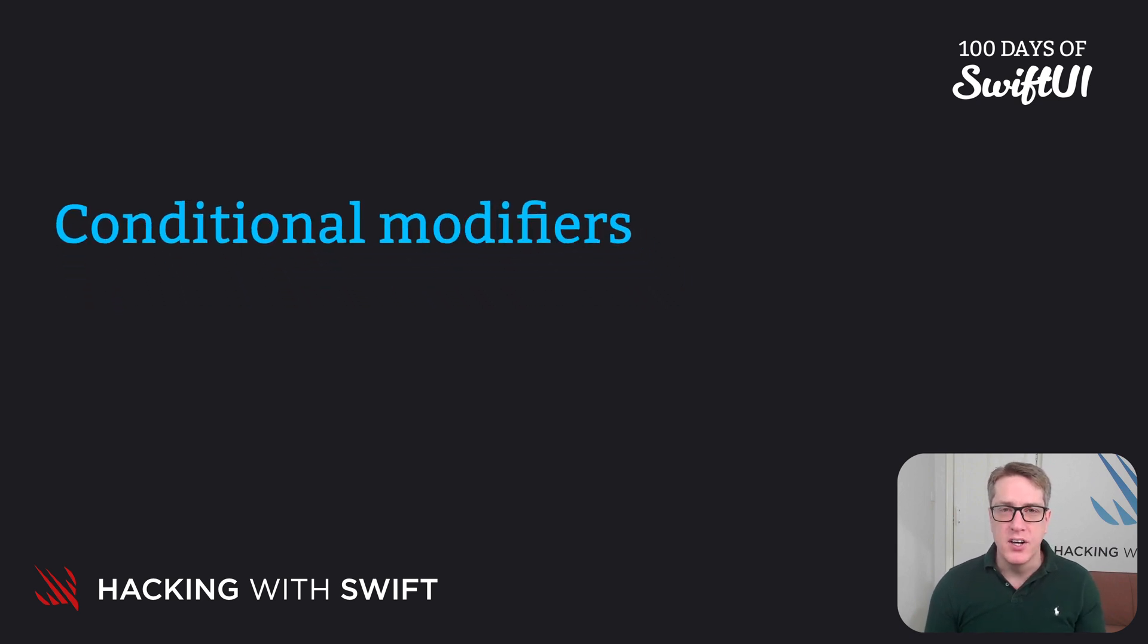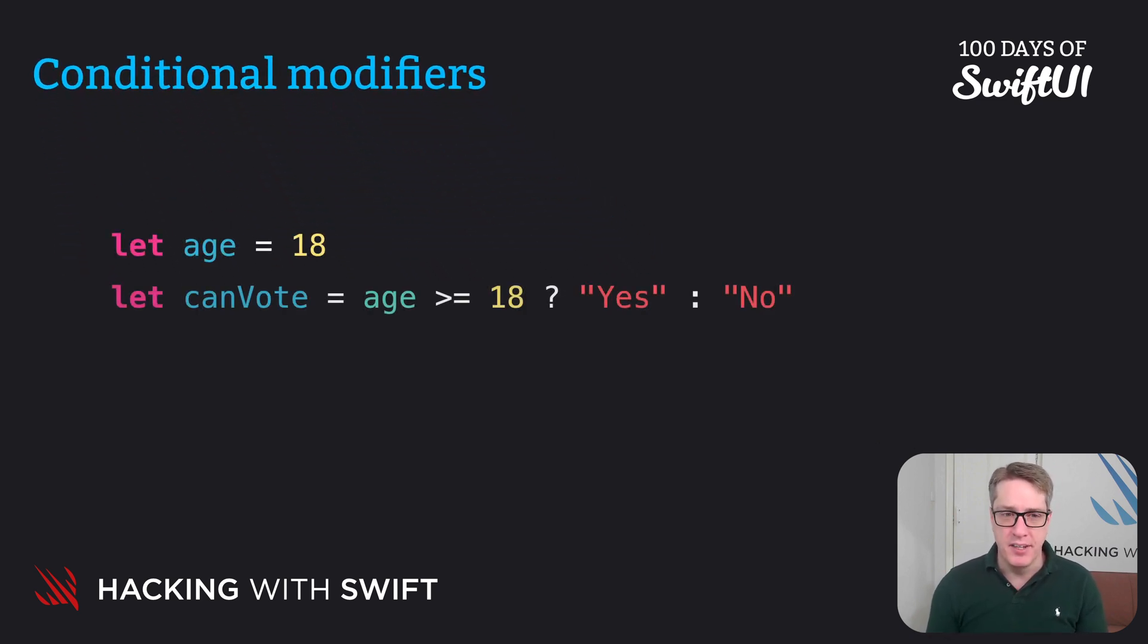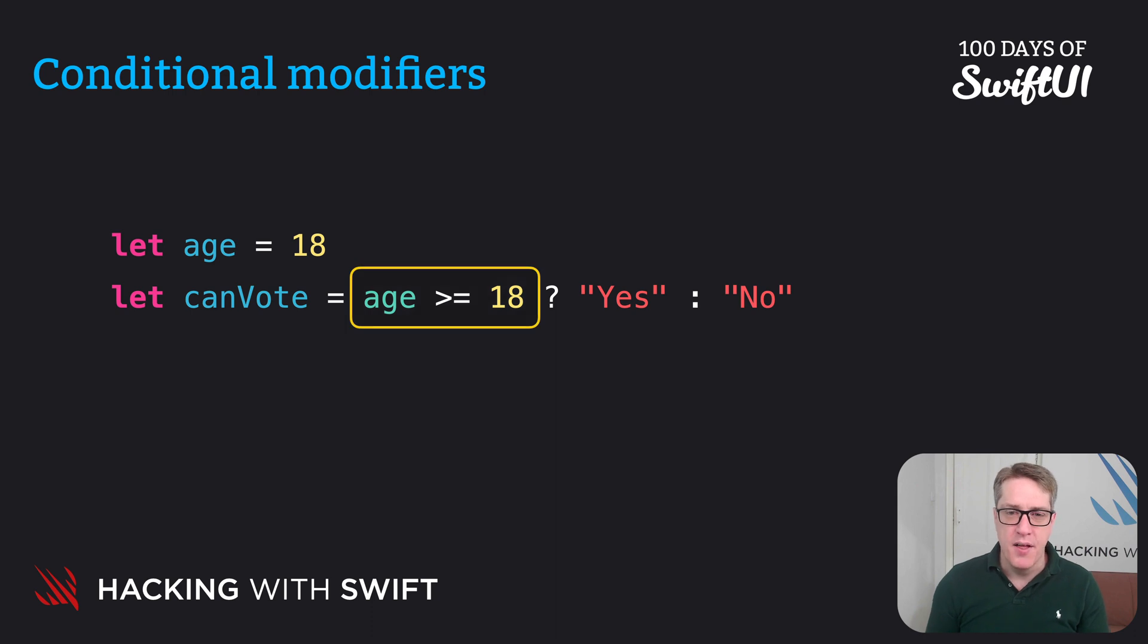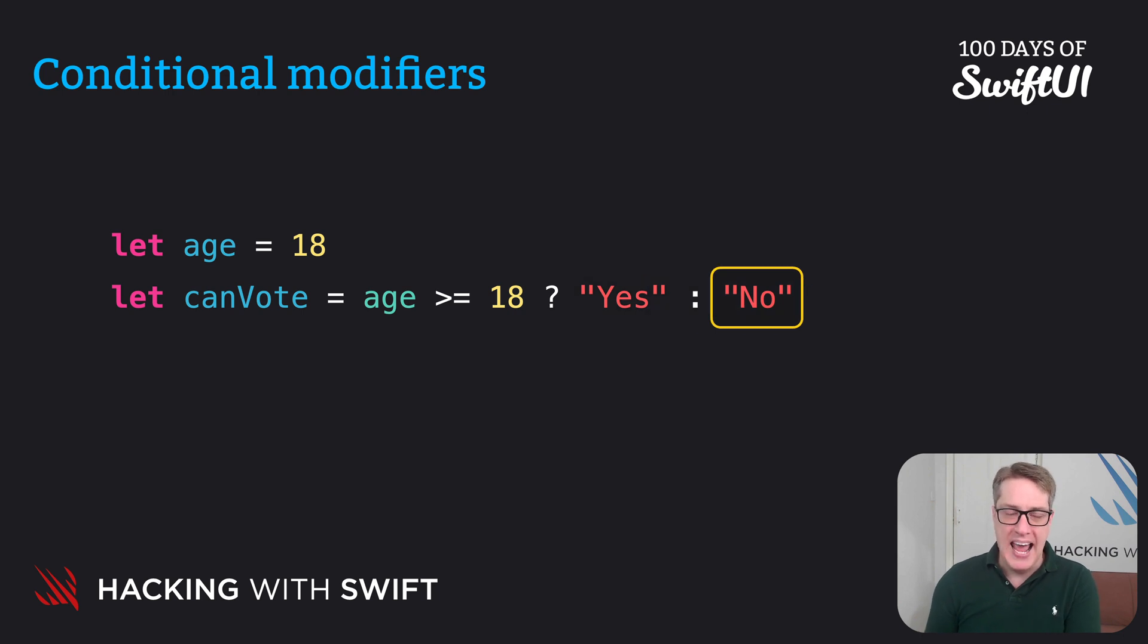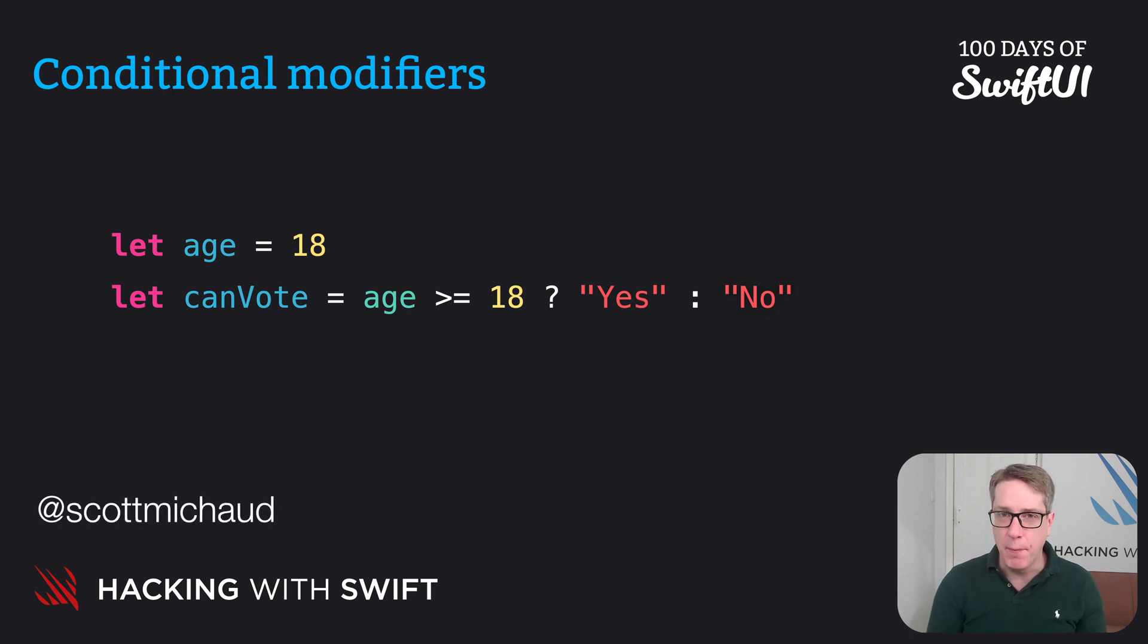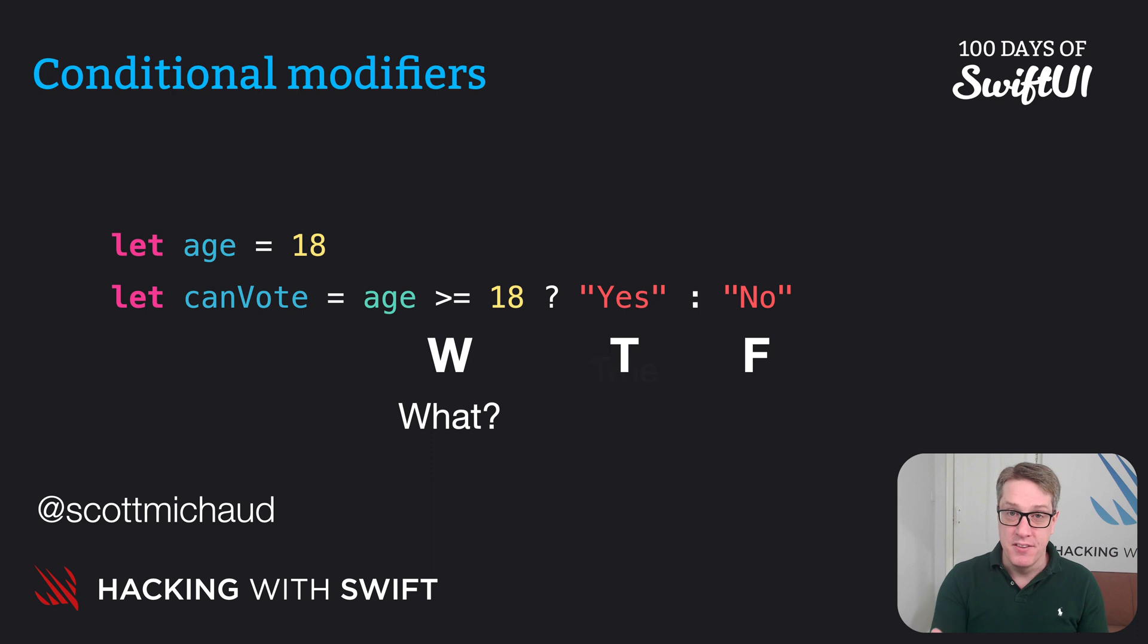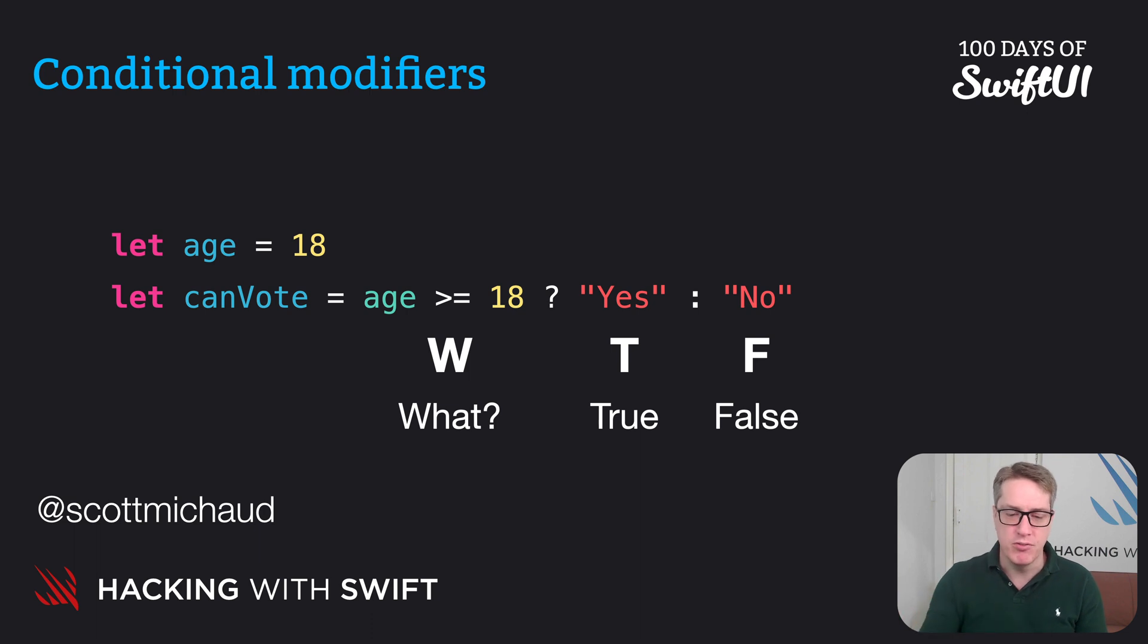As a reminder, this works by outlining some kind of condition and then using a question mark and a colon, then a colon and our false value. If you forget this order a lot, I recommend you remember Scott Michaud's helpful mnemonic, which is WTF, and it breaks down as what do you want to check, the condition you're checking, a true value, and then a false value. WTF: What, true, false.